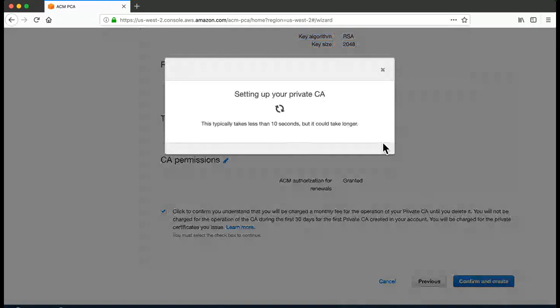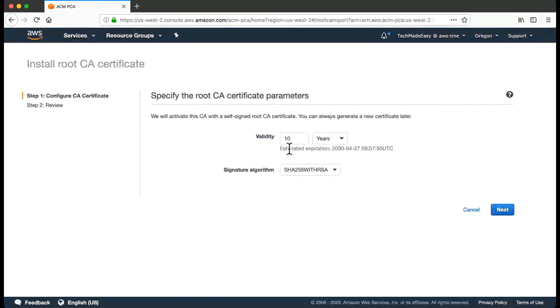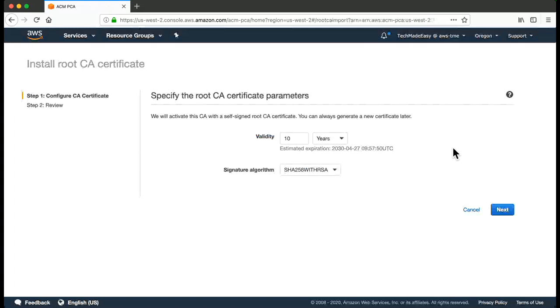So this will take up to 10 seconds to get created. And then click on Get Started. After you have created that, you would be specifying the validity. Now this would be the validity of the CA certificate. So whenever you issue a certificate, that end entity certificate will be signed by this root certificate. So this is validity of the root certificate.